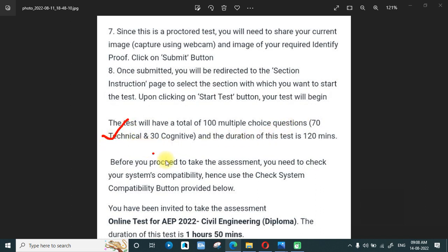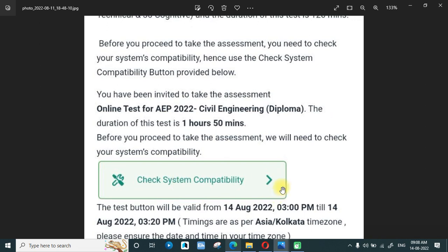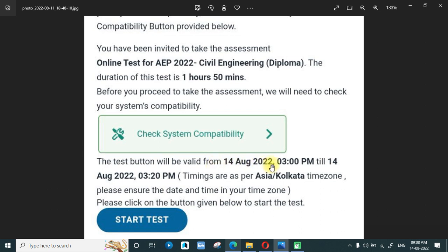Before you proceed to the assessment, you need to check the system compatibility. You can click the check button and it will automatically take you to a website where you can verify. You have been invited to take the online test — AEP Civil Engineering, one hour and 50 minutes. Regarding when it will start, the login window is from 14:30 to 14:50, and once you log in you will have one hour and 50 minutes to complete the test.